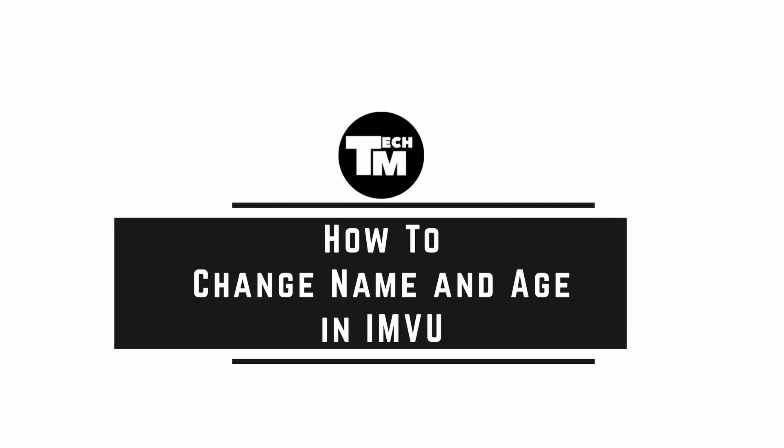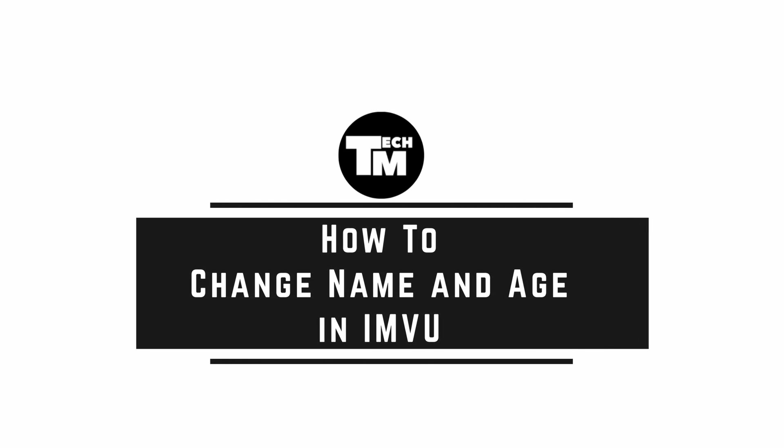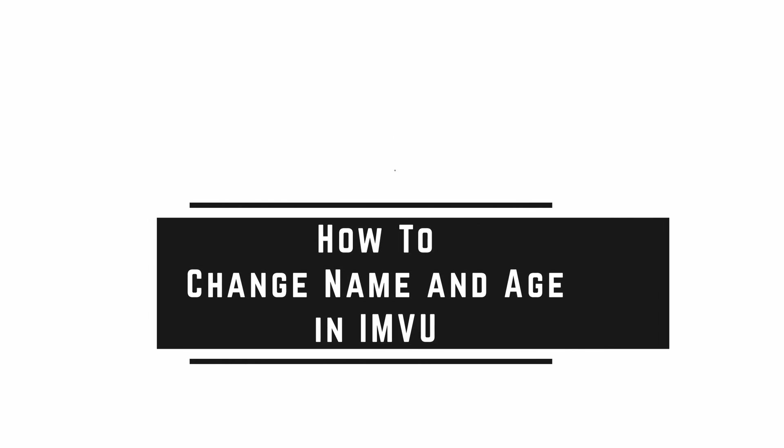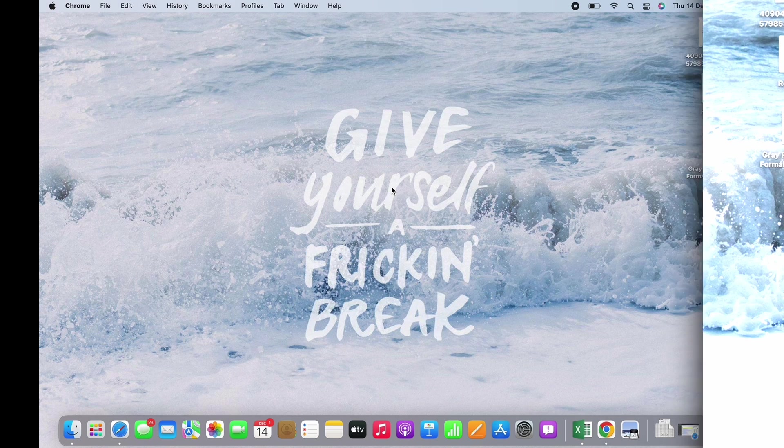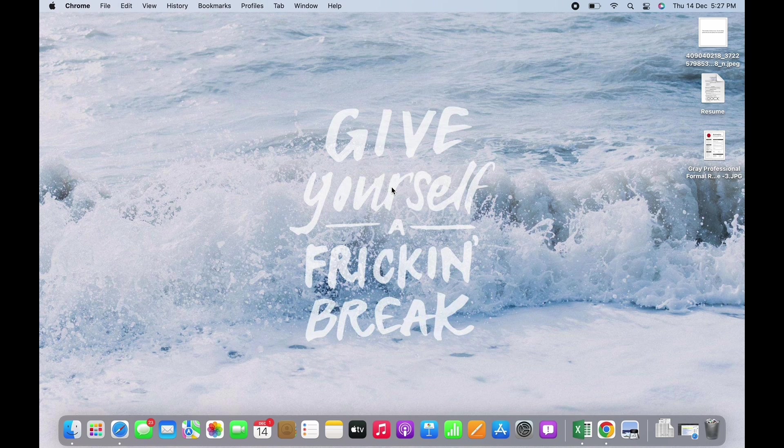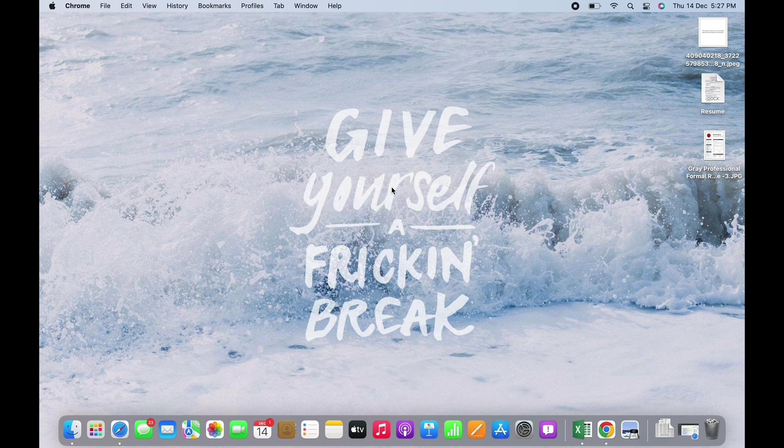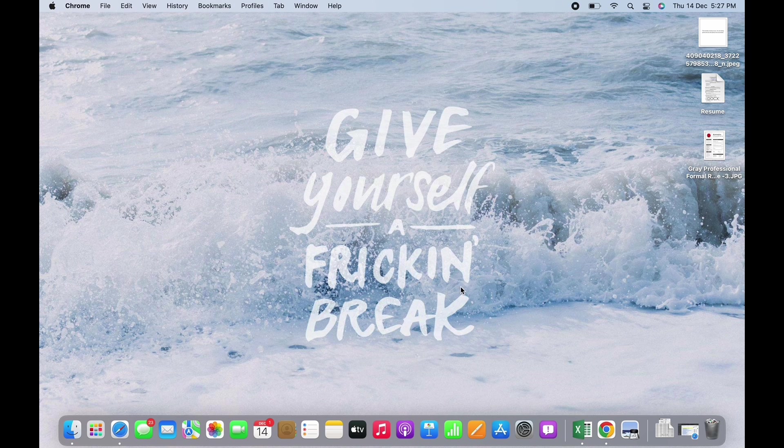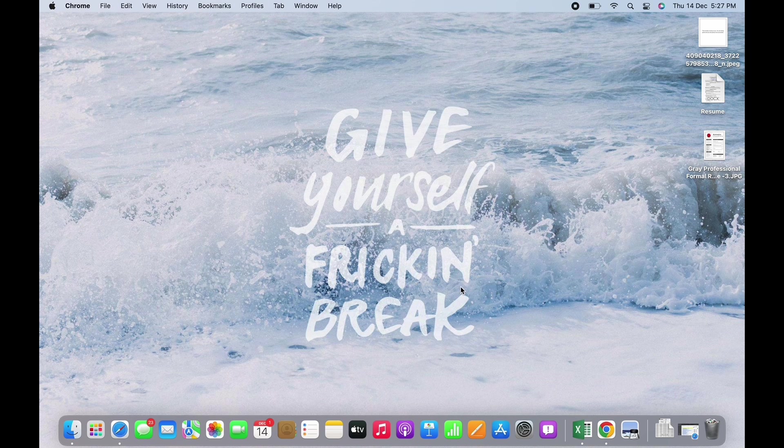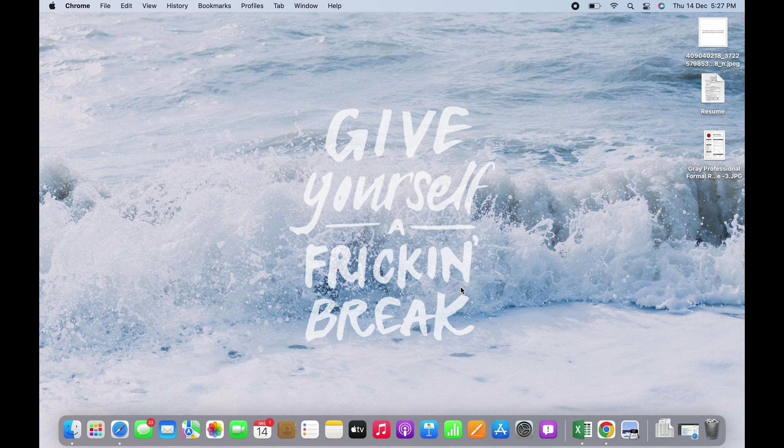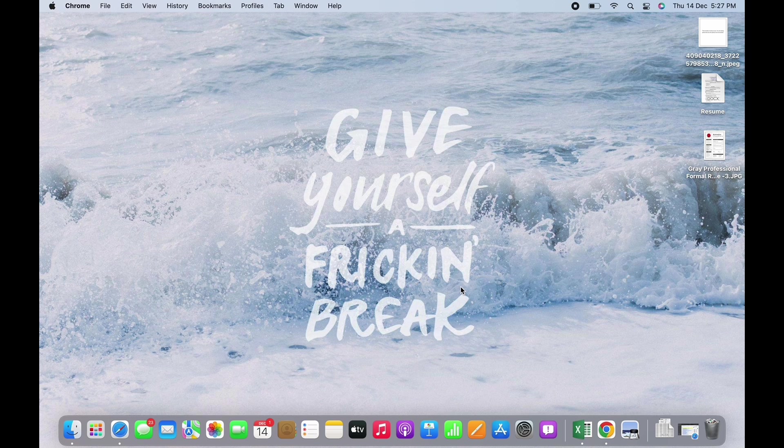How to change name and age in IMVU. Hello everyone, I am Vishakha and welcome to our channel. I will take you through the step-by-step process to change name and age in IMVU. Please subscribe and like if this tutorial helps you.